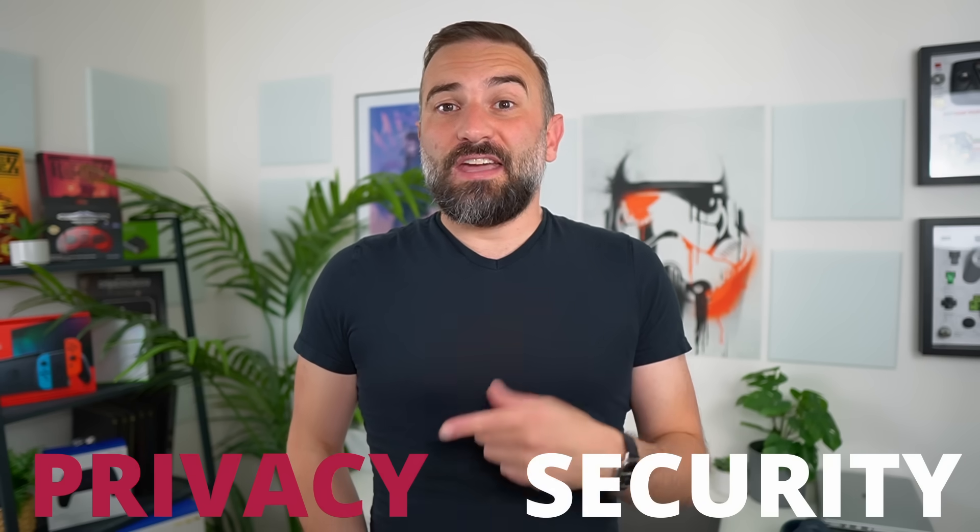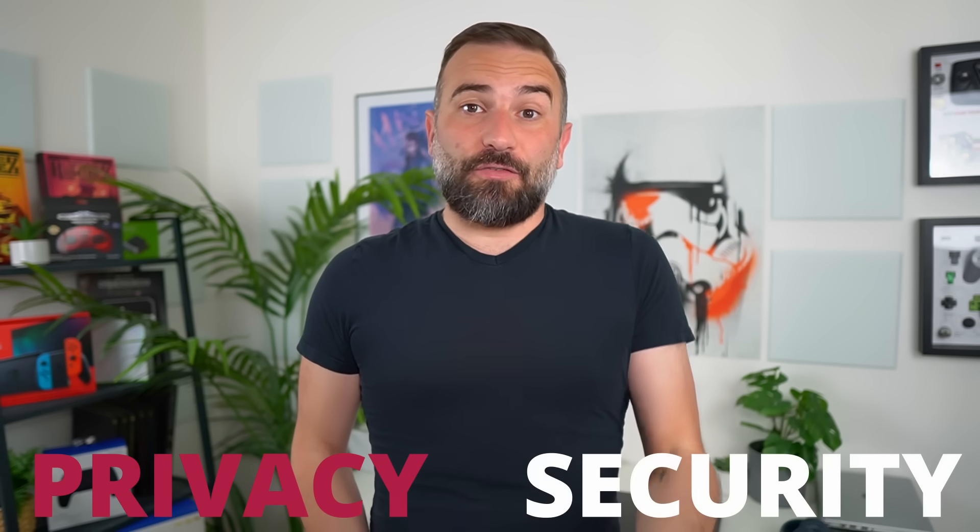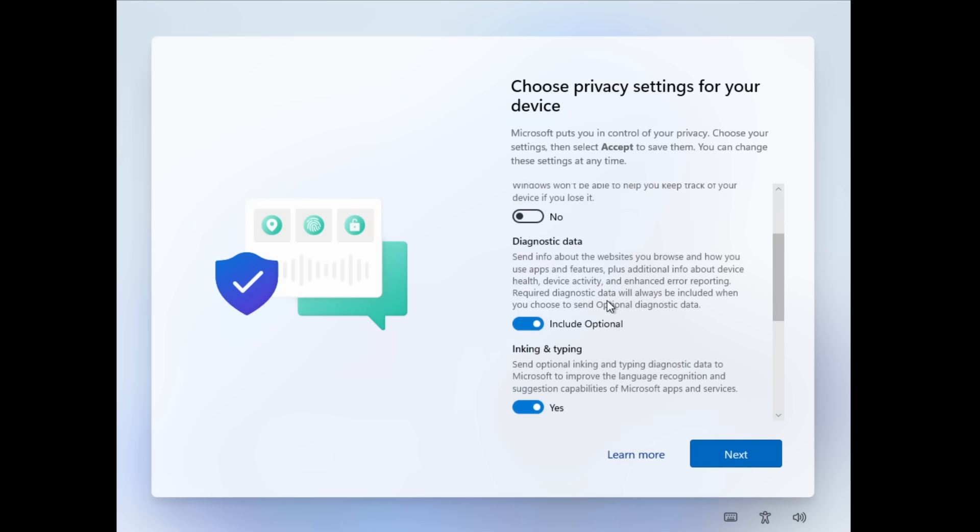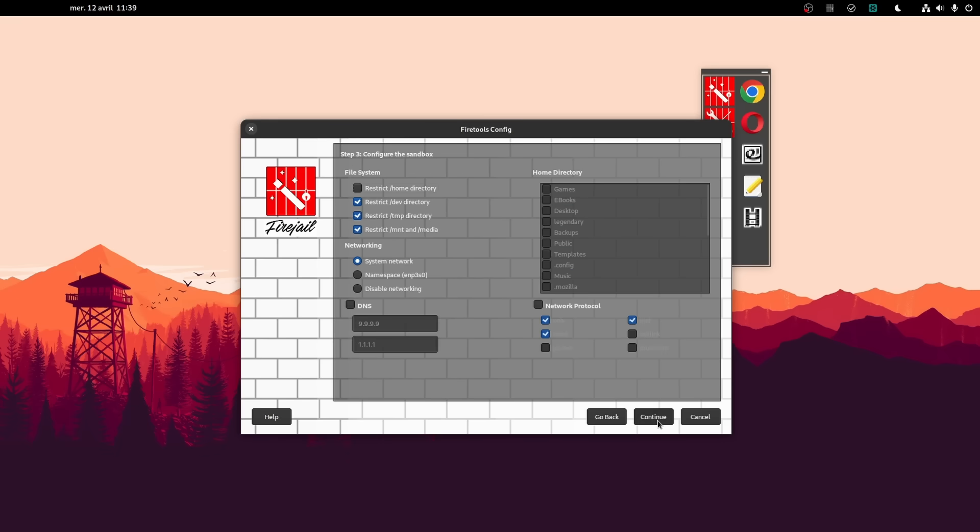Hey everyone, this is Nick, and while you might not have picked Linux for its security and privacy, these are still advantages that it holds over other operating systems. But what if you wanted to go further and try to improve the privacy and security of your Linux system? Well, that's why you clicked on this video, I guess.